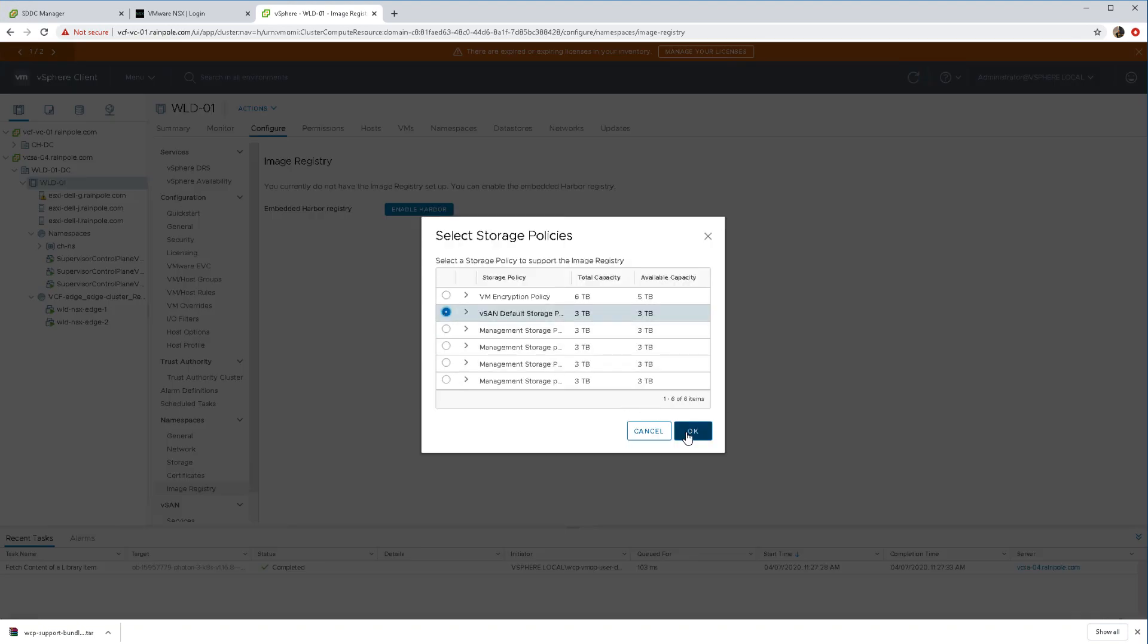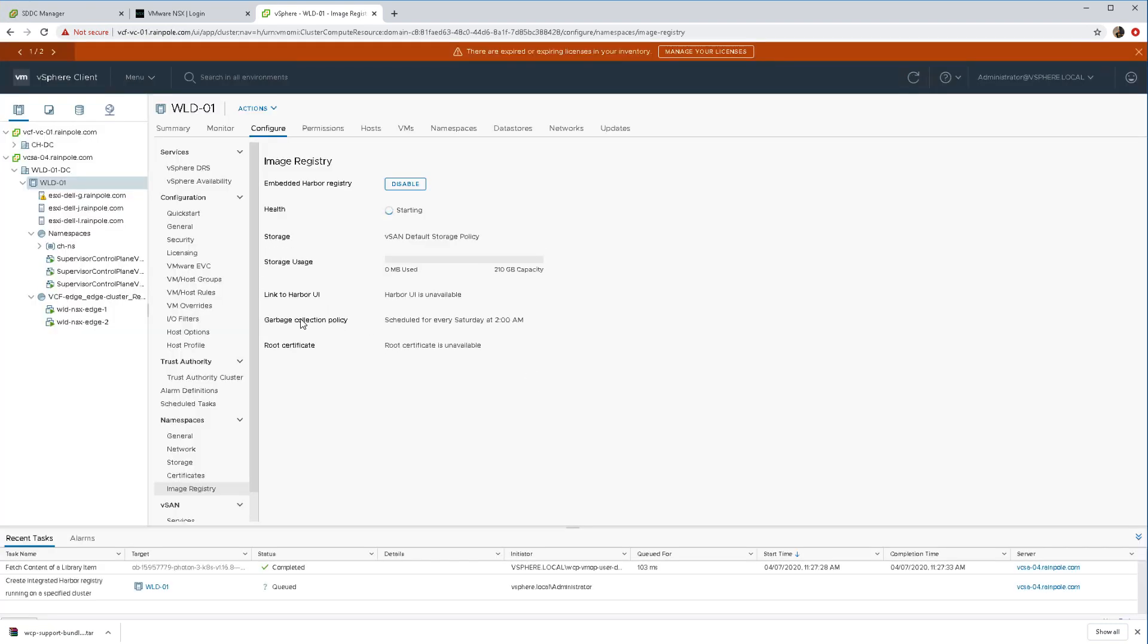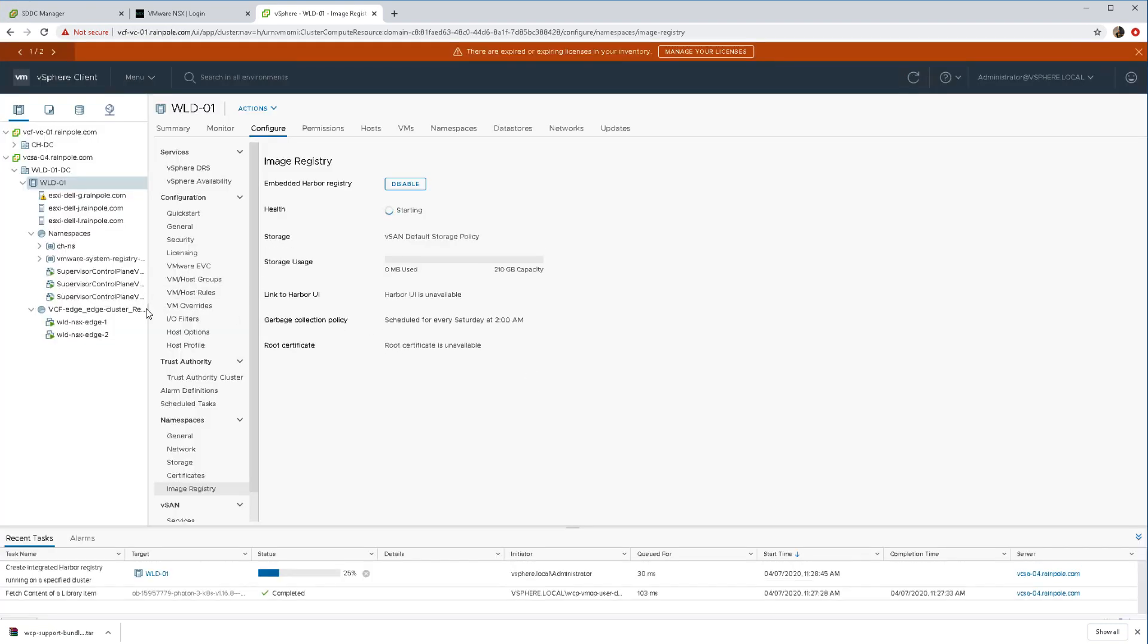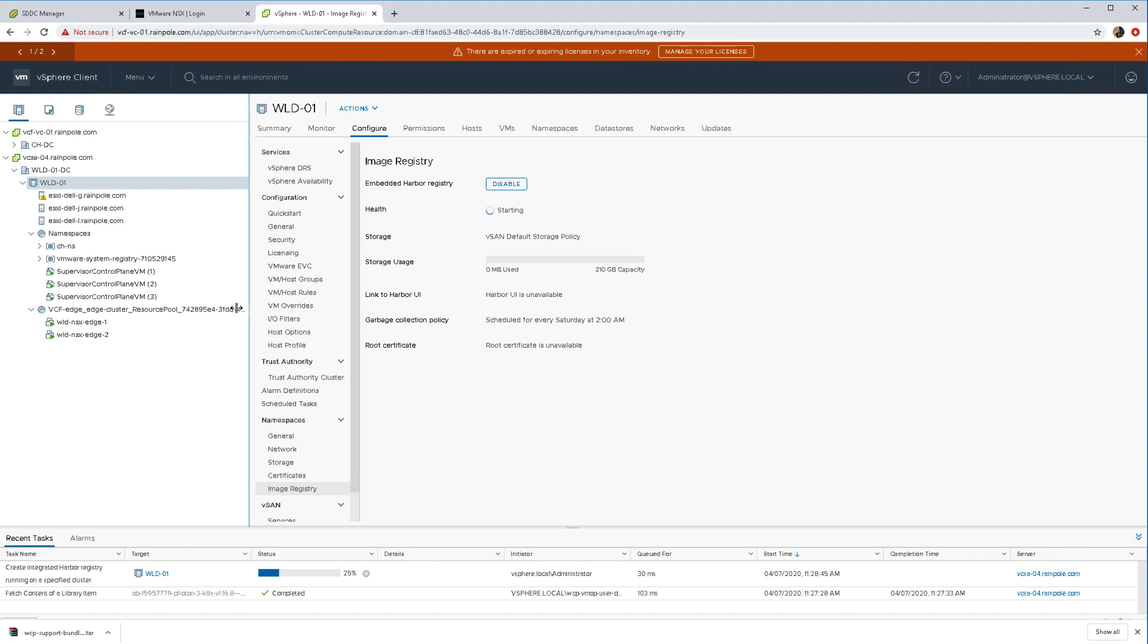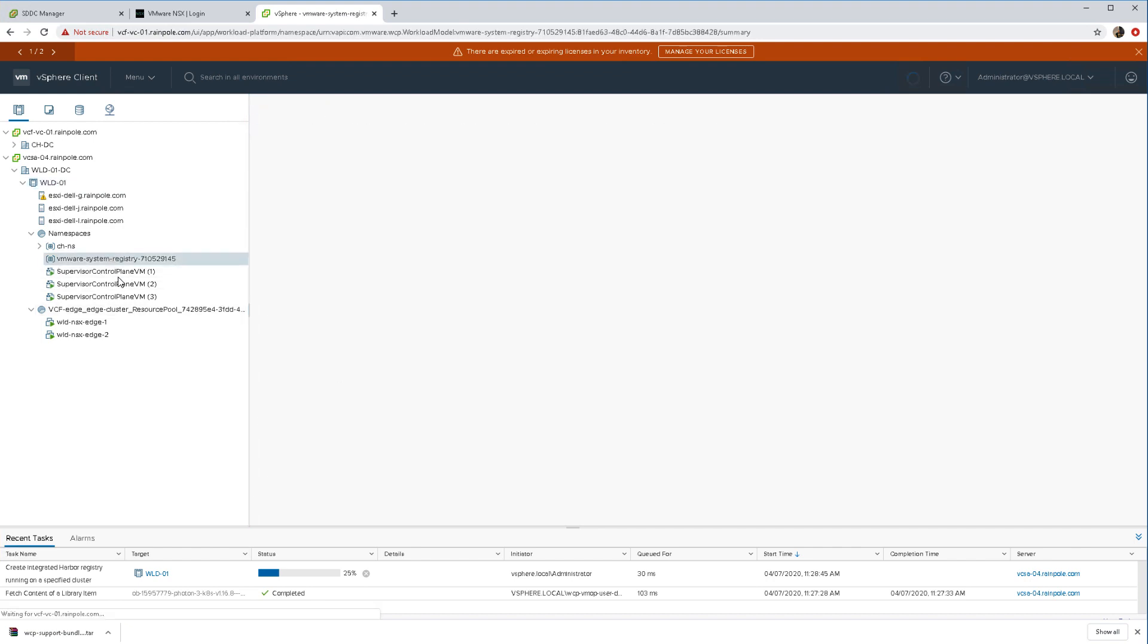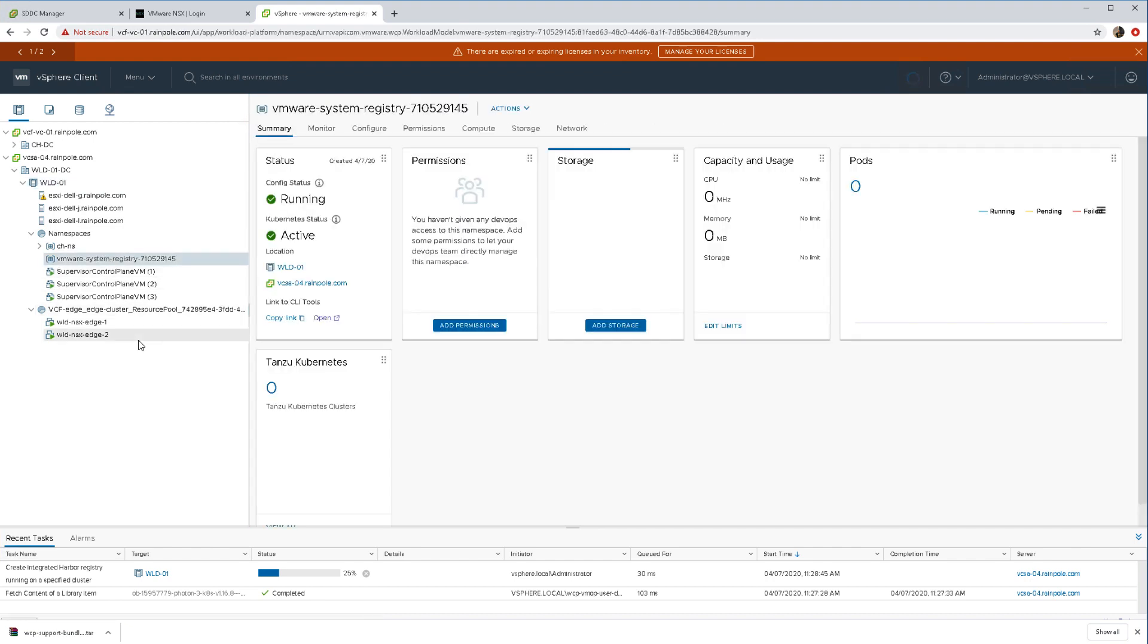We once again do need to select some storage because we are storing the images on vSphere storage, and in this case we'll be storing it on vSAN. So there's an overview of our registry as it is in the middle of deploying out.